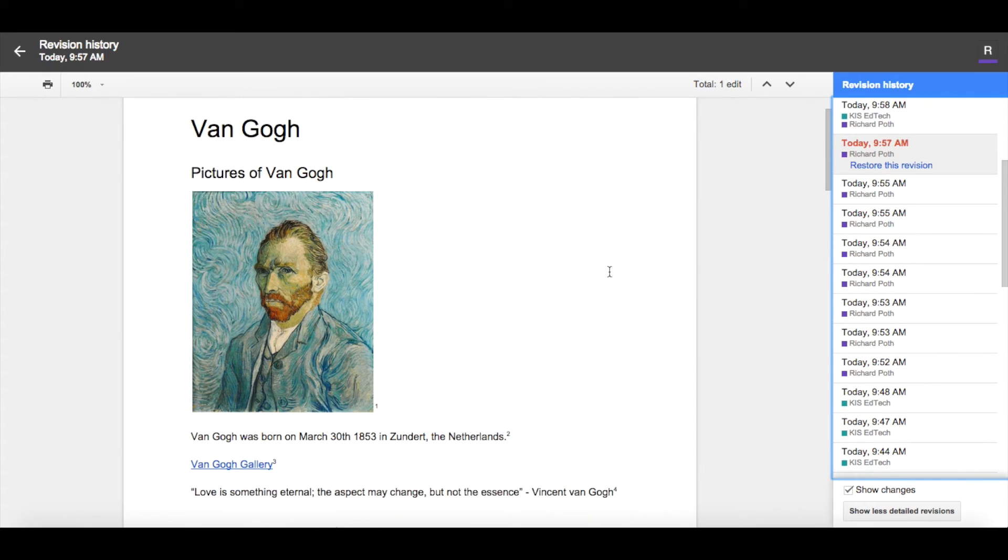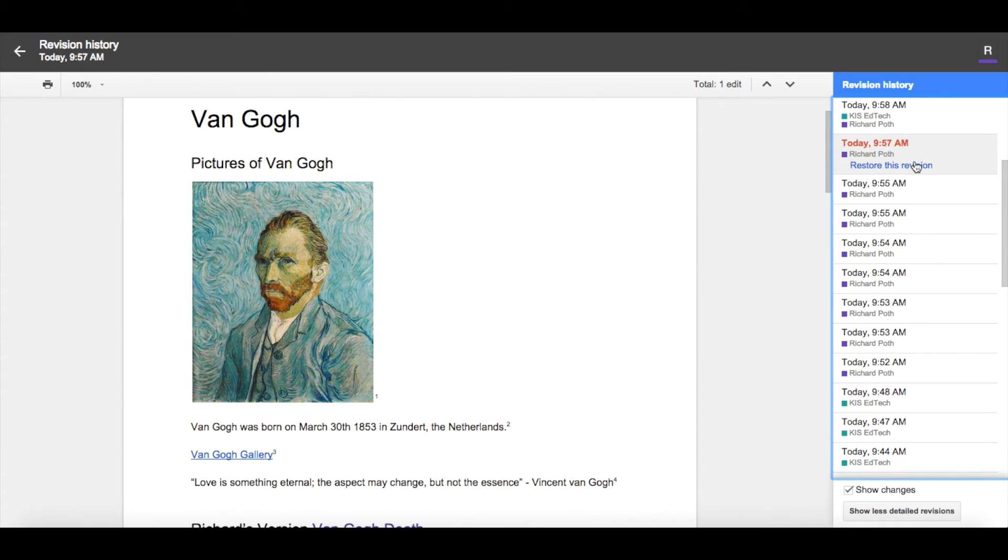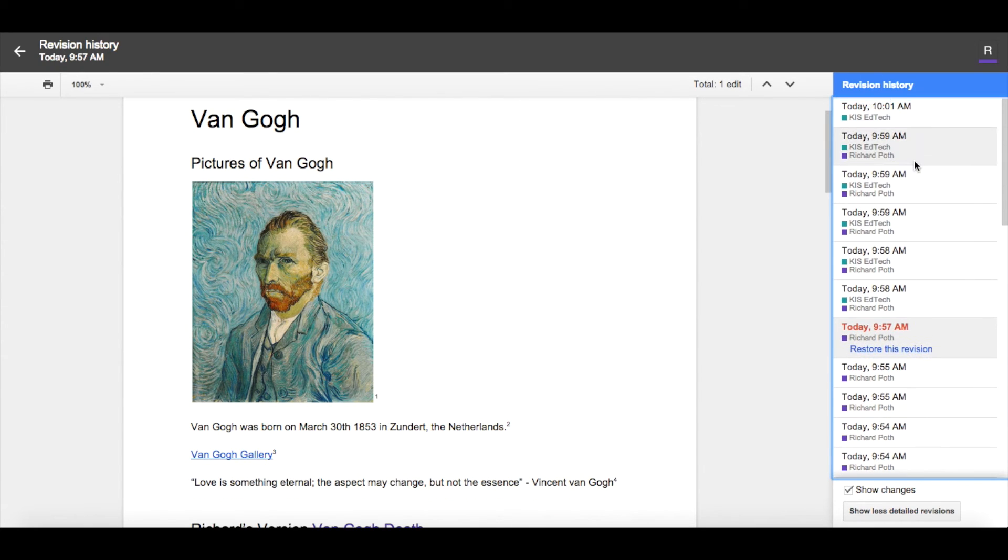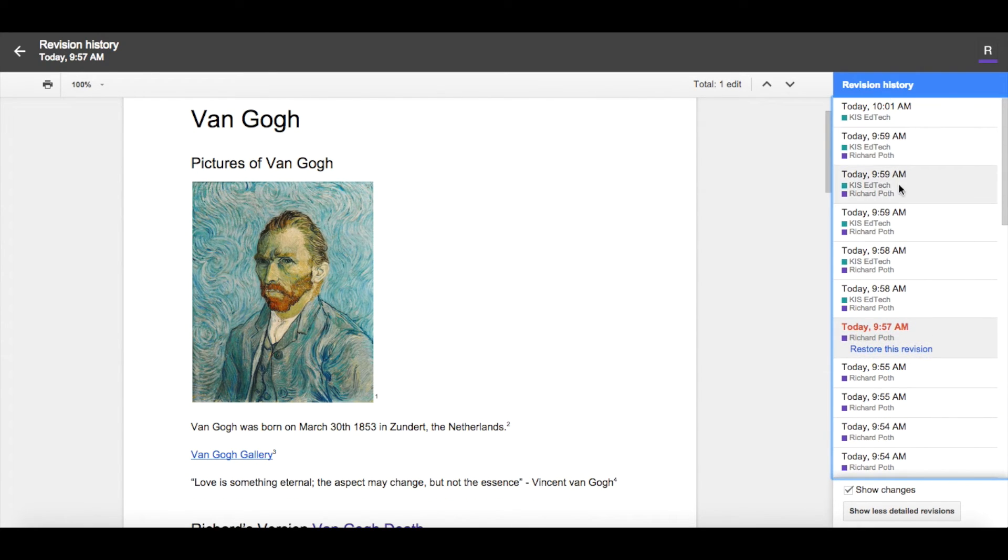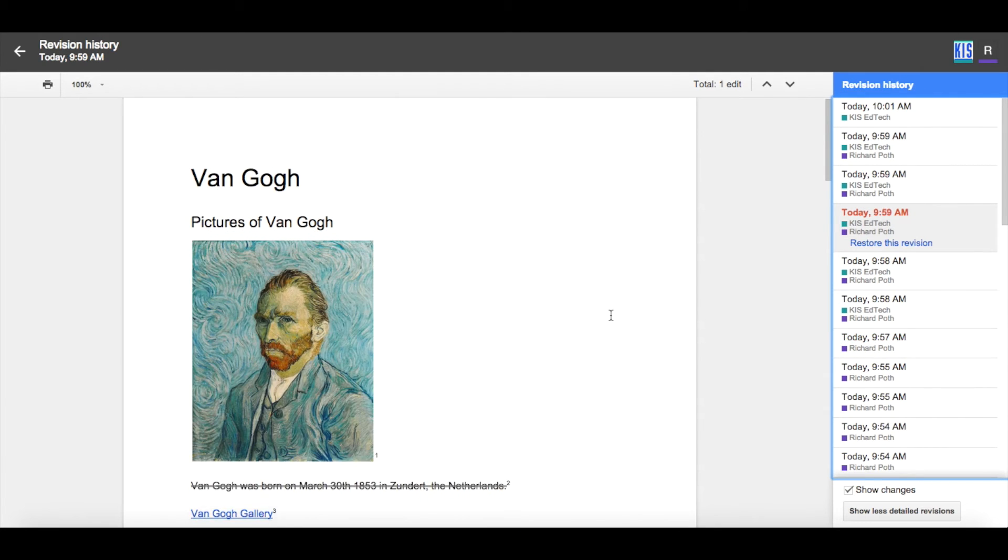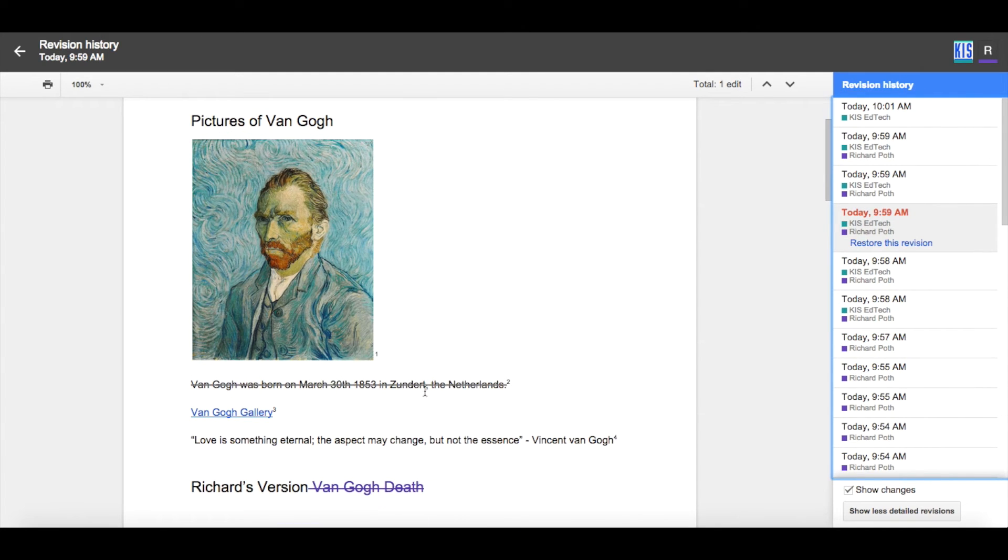So I want to find out who actually did it. So I can scroll up, and let's go to 59. And I can see that this has been deleted, and this has been deleted by Richard Poff.